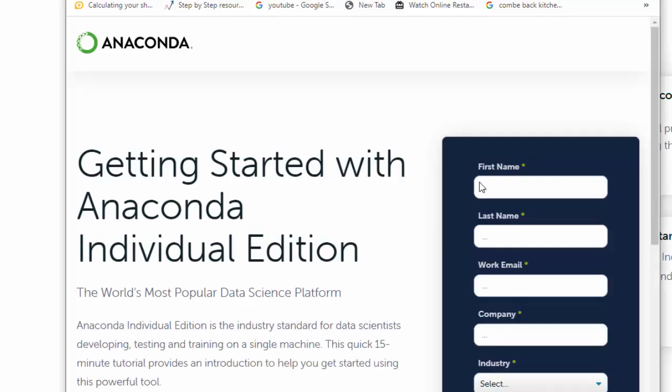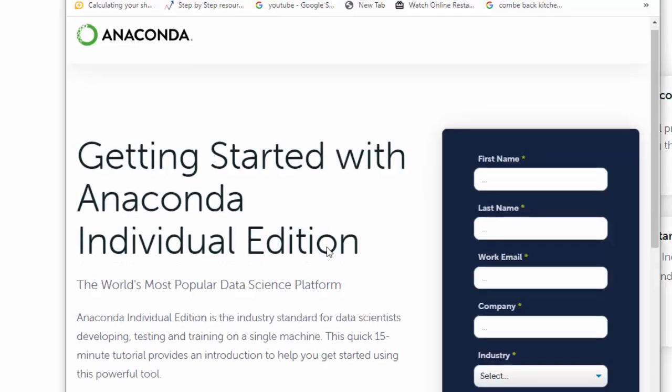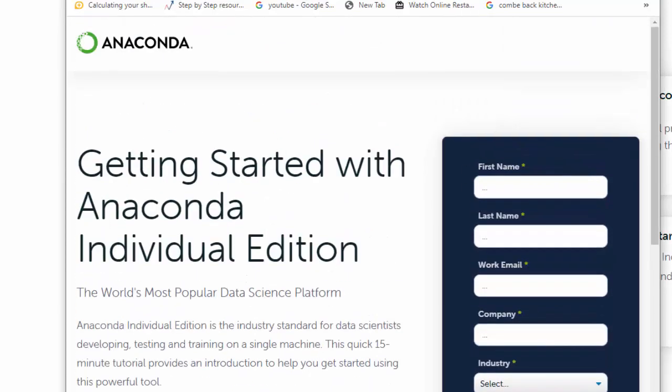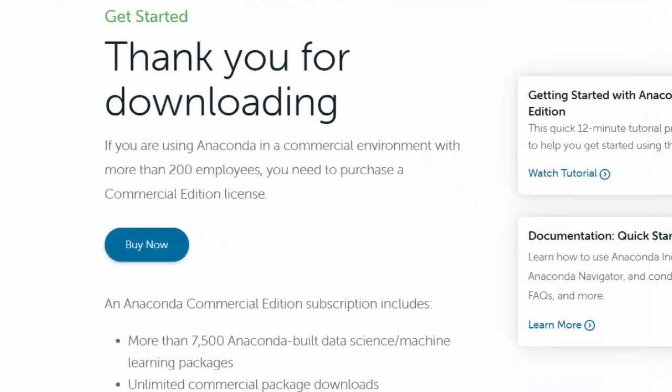The first thing it'll take you to is a tutorial. However, the main thing we want to use is some of the features. I'm going to click this off and go to Anaconda.